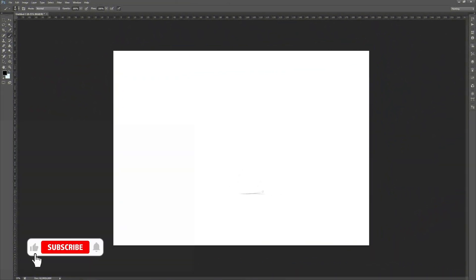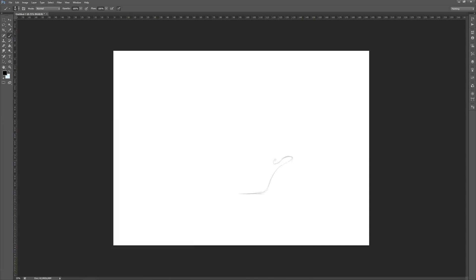Hello and welcome to my channel. In this tutorial I will show you how to create a water splash in Adobe Illustrator. First, we will make a sketch in Photoshop. We will use a brush of our choice and start sketching.